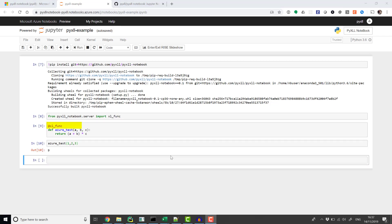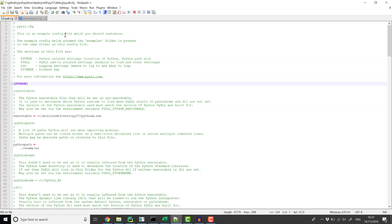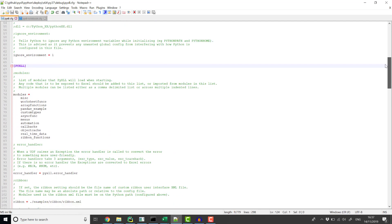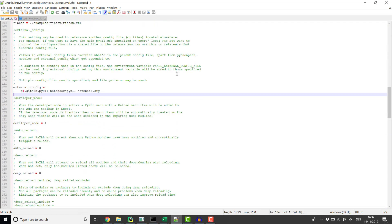The next step is to configure PyXLL to load the PyXLL Notebook package and to tell it how to connect to the notebook server. The PyXLL Notebook project contains an example config file that we can modify and reference from the main pyxll.config file.